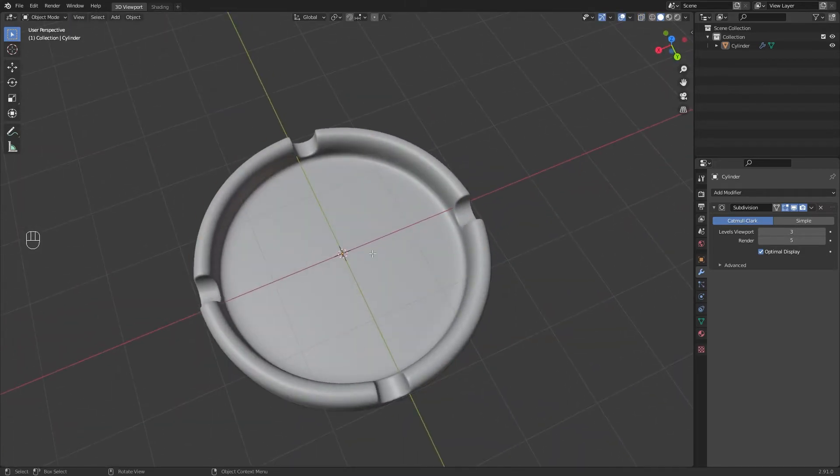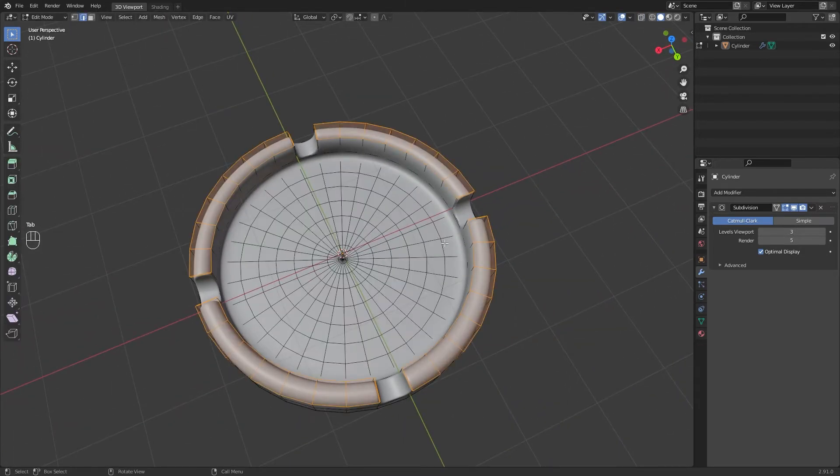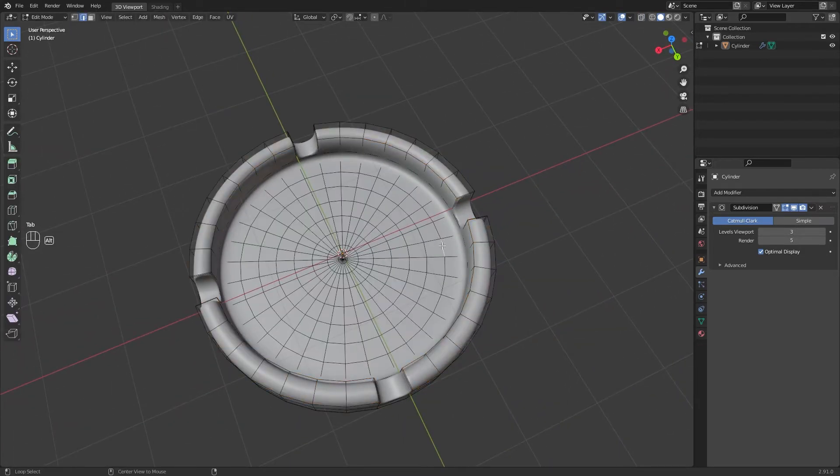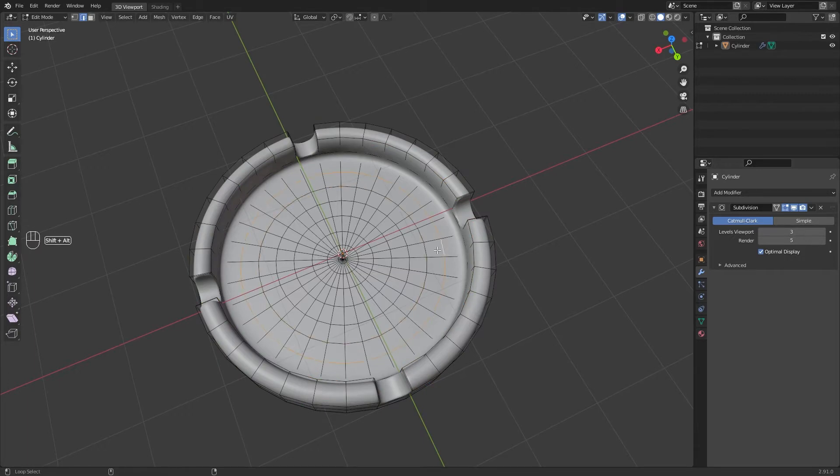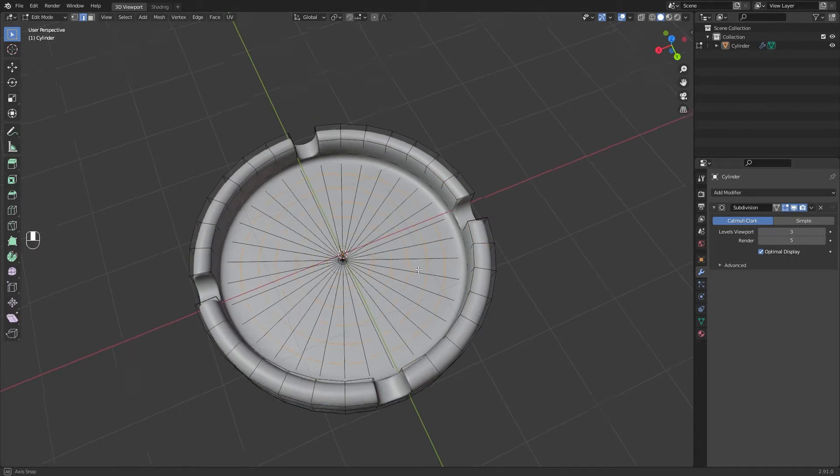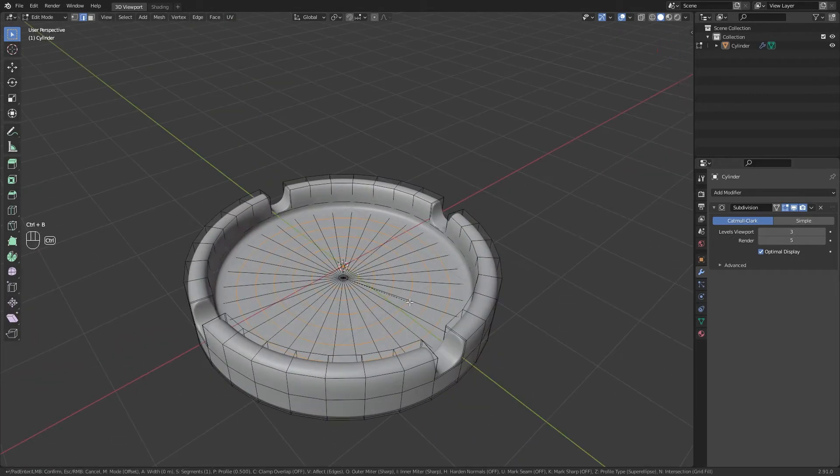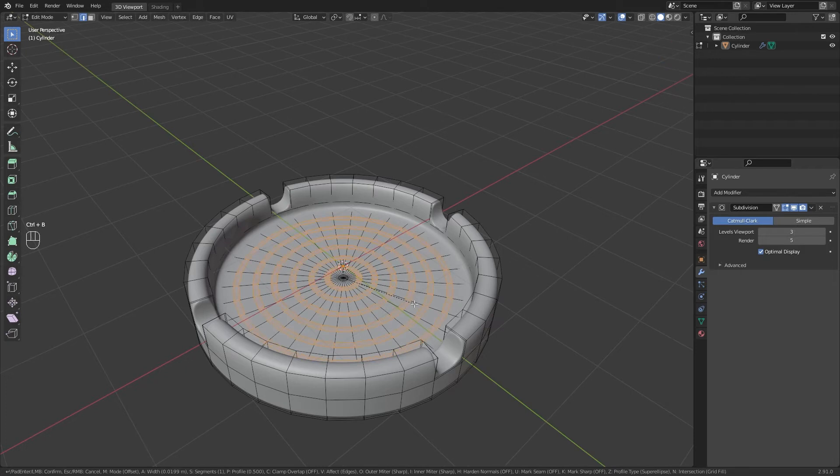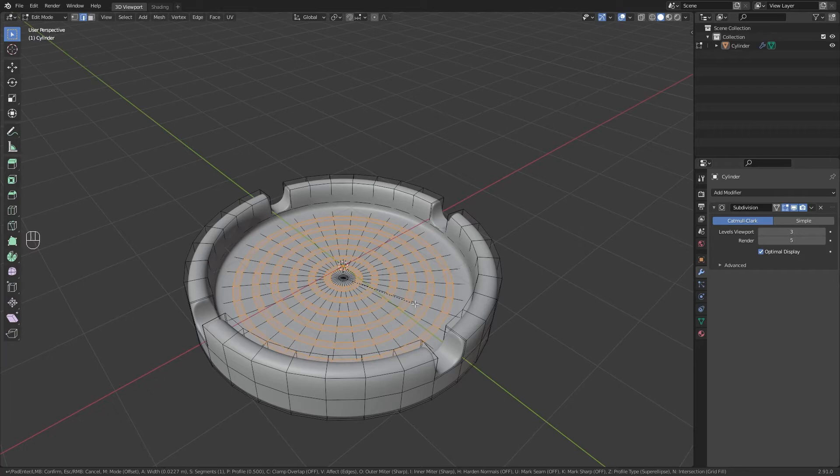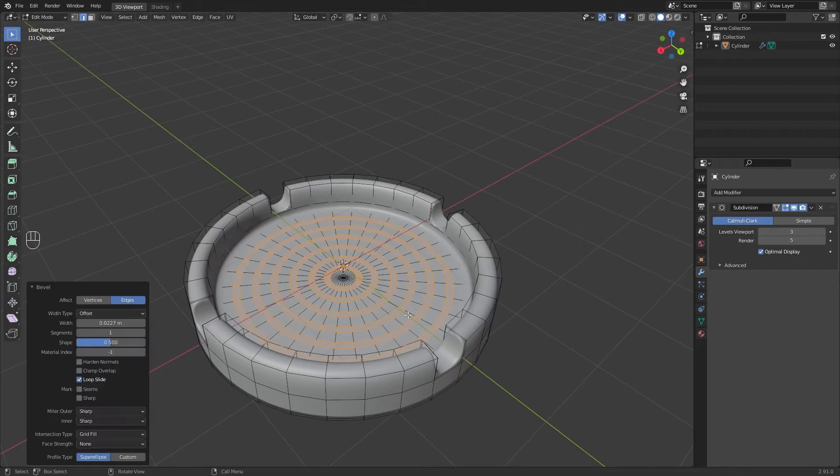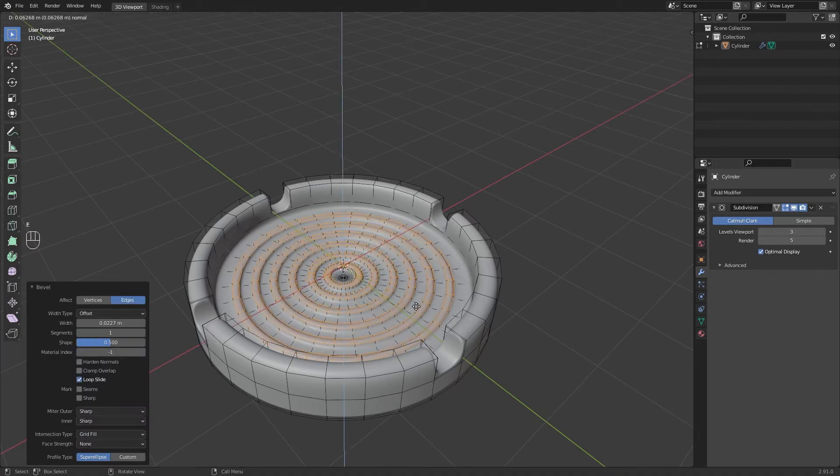Select the subdivisions that we made in this part and bevel them. Now extrude them and move them up, just a little bit.